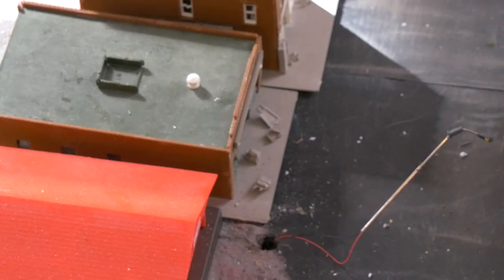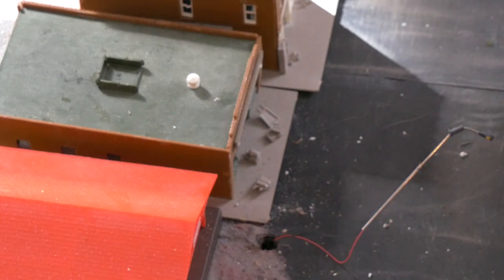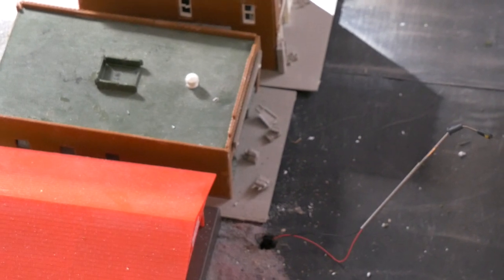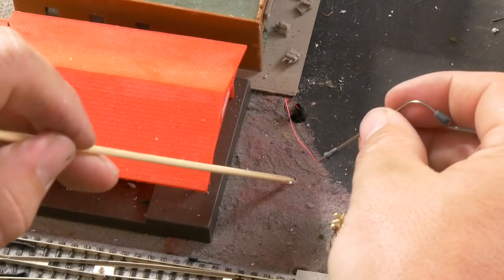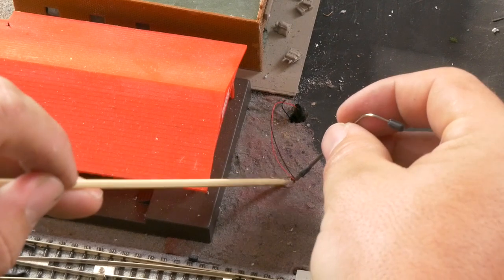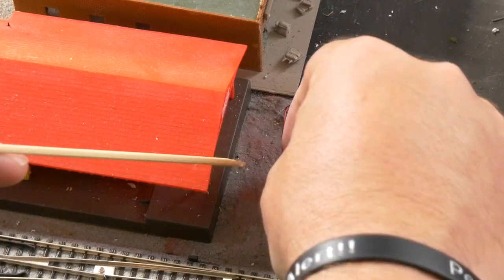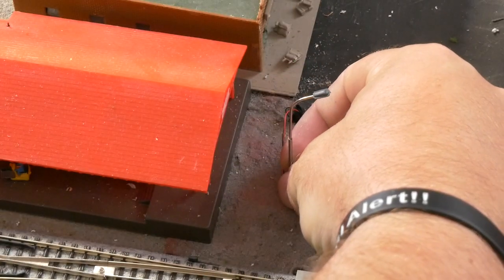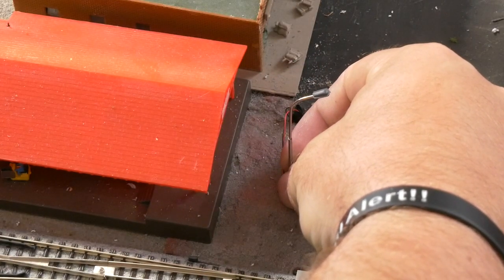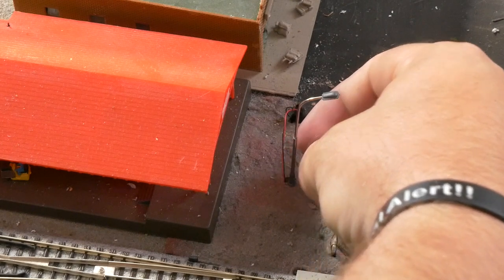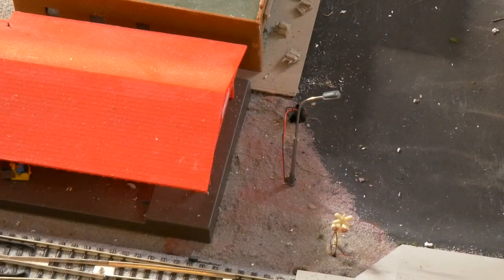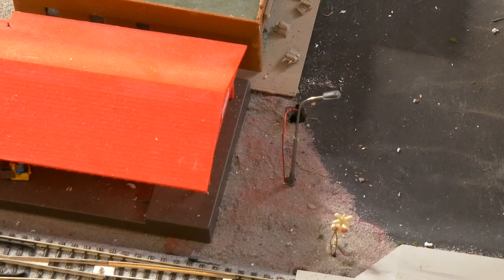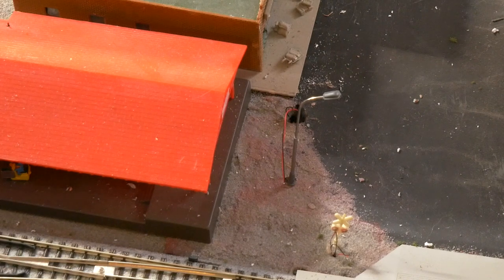I know what you're thinking. That hole is way too big to be covered by the bottom of that lamppost, and you'd be correct. We're going to put the lamppost in a slightly different position. We're going to take a little dab of superglue and put it right here. And then, we're going to install our lamp right there. And now, we just need to let it dry in place.